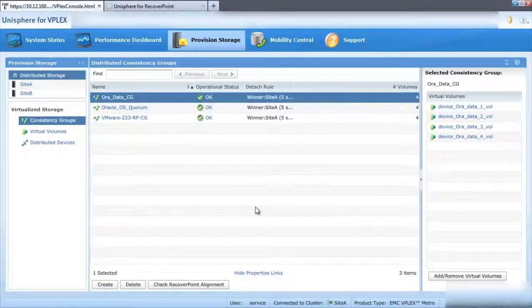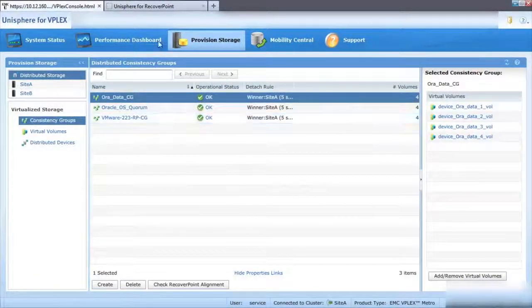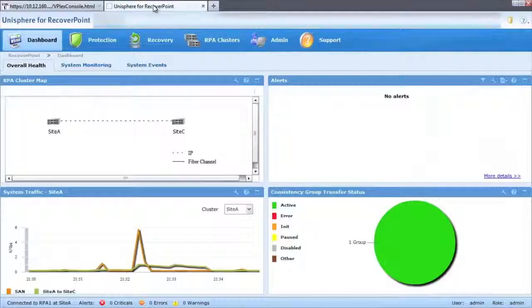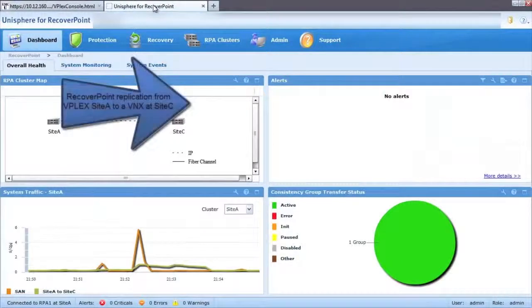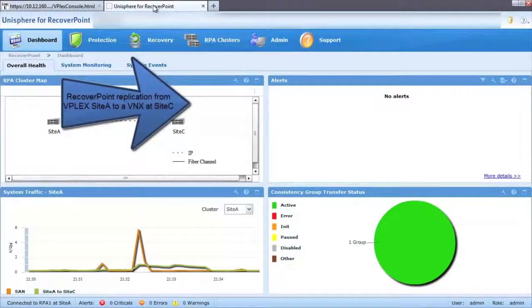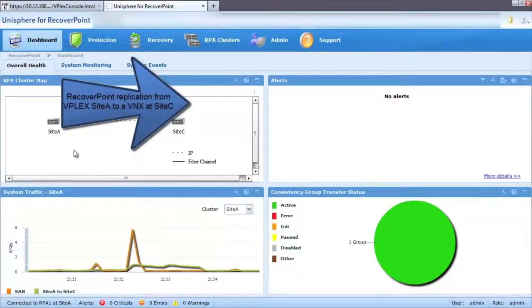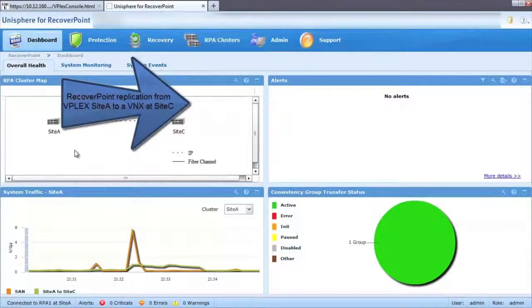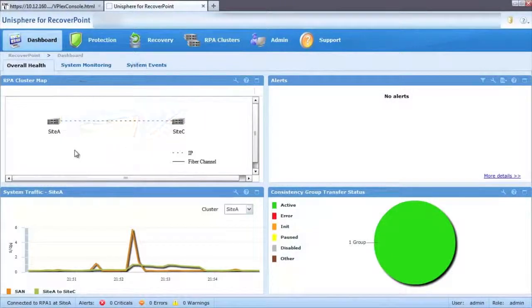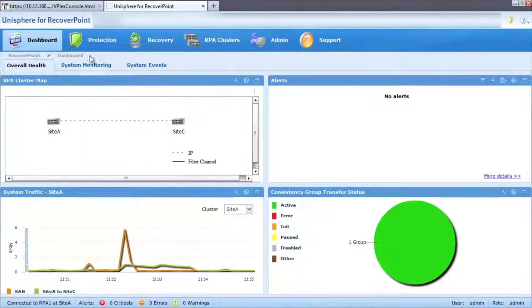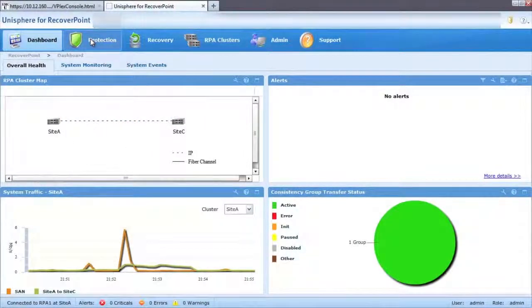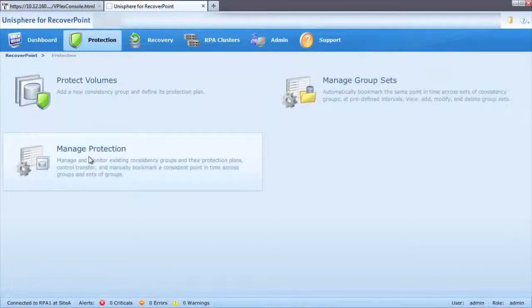We can go to our Unisphere for RecoverPoint GUI to show that our third site has been configured. In this case, we are using a VNX array, but you can use any block storage device supported by VPLEX and RecoverPoint.